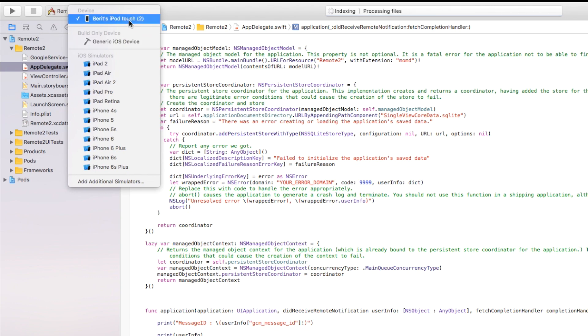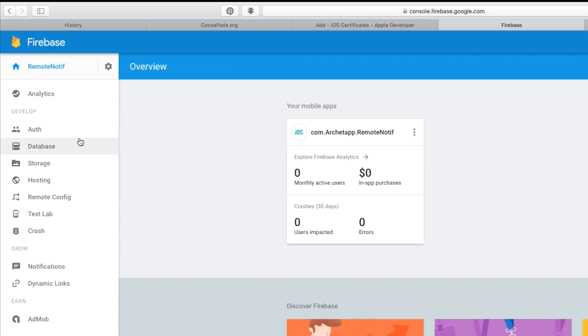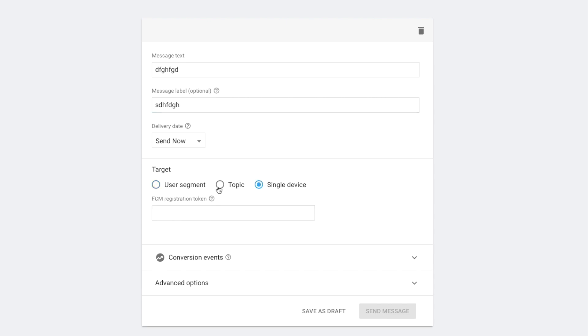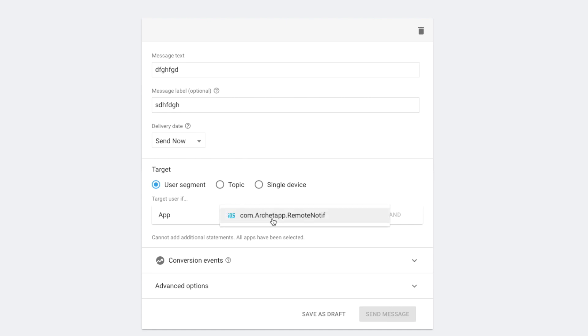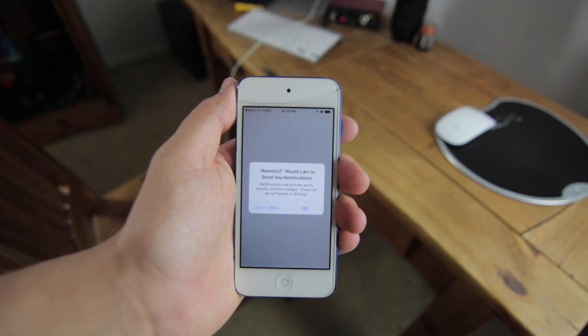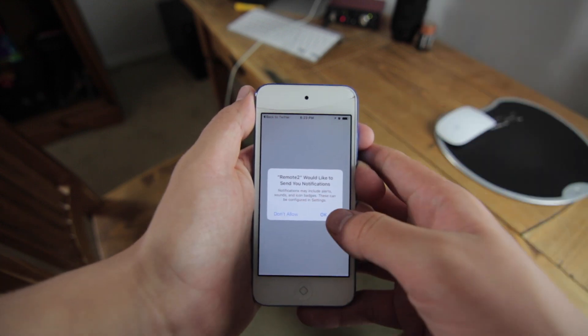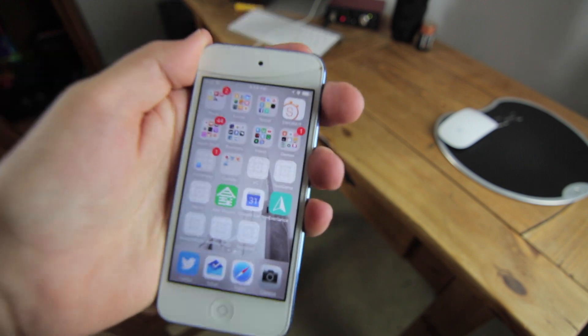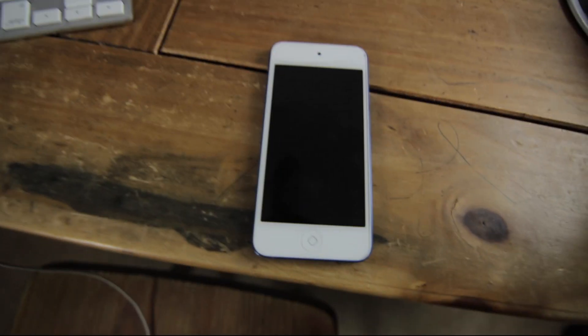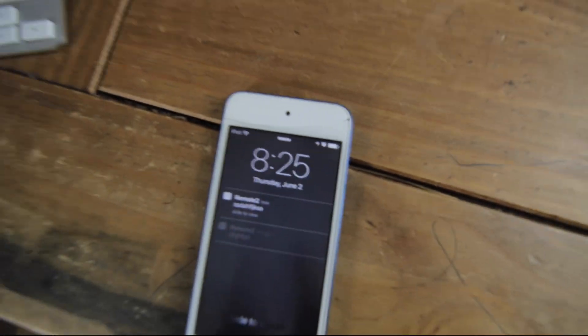I'm going to build and run this on my iPod. Then go over to the Firebase project, click Notifications, and say 'Send Your First Message.' Enter your message text, message nickname if you like, set delivery date to Send Now, and for target you can target a single device, topic, or user segment — I'll do a user segment targeting com.architaph.remotenotifications. Back on the device, it's asking for permissions — that's what we programmed in AppDelegate.swift — so say OK. Put the app in the background and click Send. The notification is sent straight to the iPod. That's how you send remote notifications using Swift with Firebase.